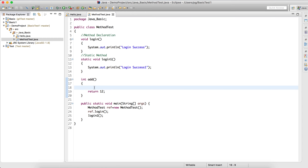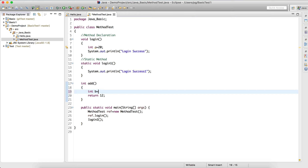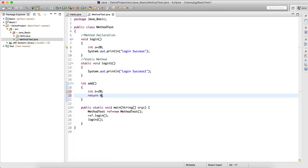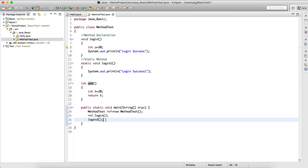Now I can do some operation inside this method. As of now, if I write int a = 20, this method is not going to return a. But if I write int b = 20 and return b, then this method will return b — whoever calls this method will receive that value.